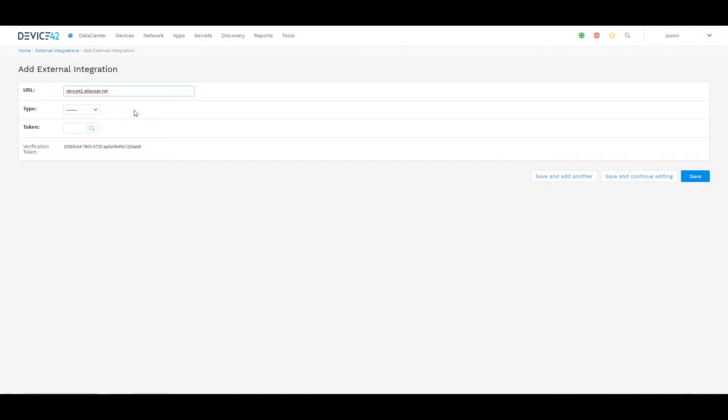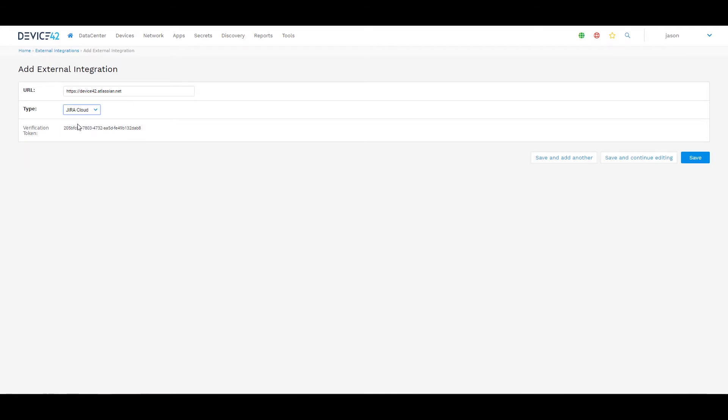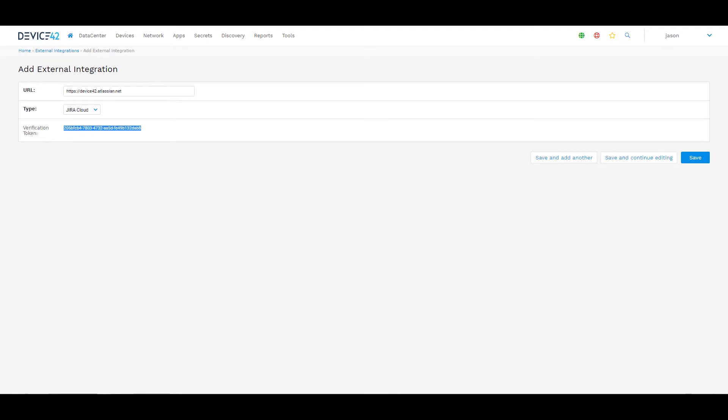Do also include the HTTPS prefix within that to allow authentication. Now select the type as Jira Cloud. That is going to create a verification token here. At this point I can now save that. Do copy down the verification token, or you can come back to the external integrations page to view that. We will need that in the setup on the Jira side.